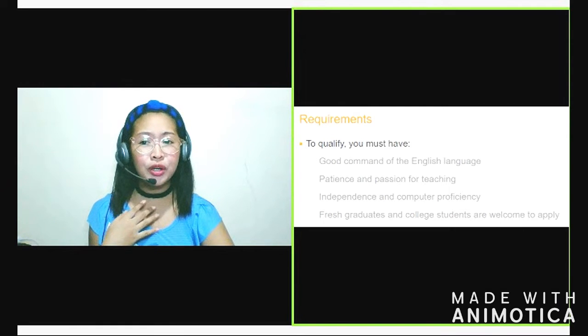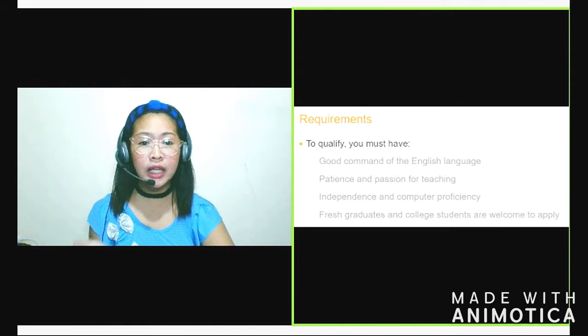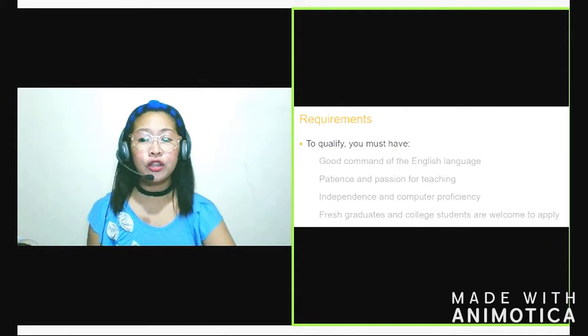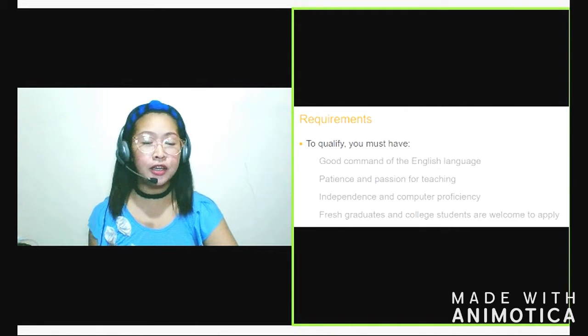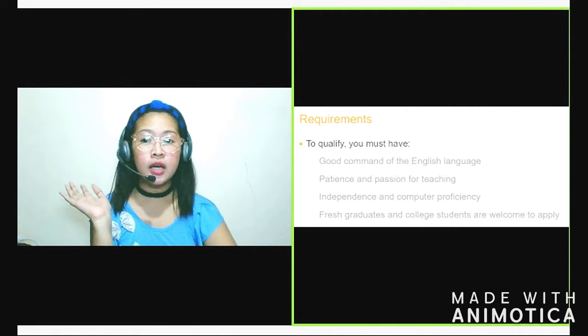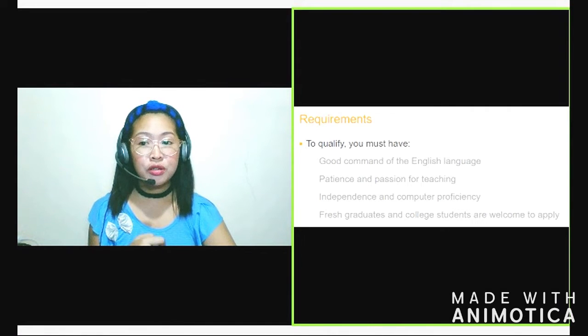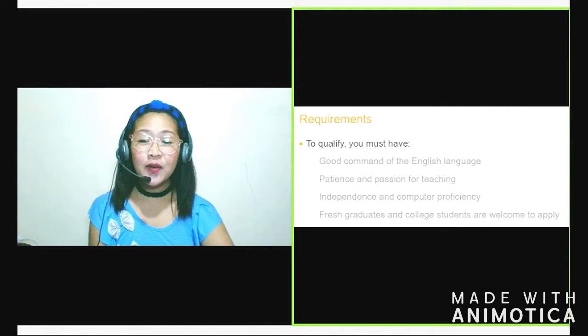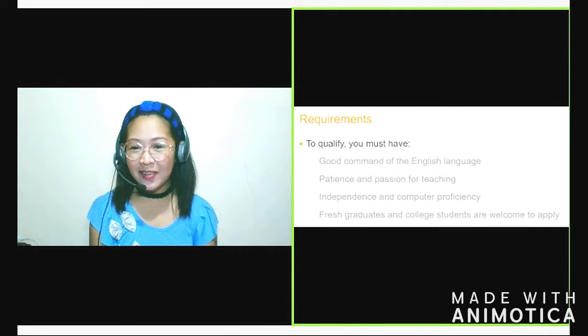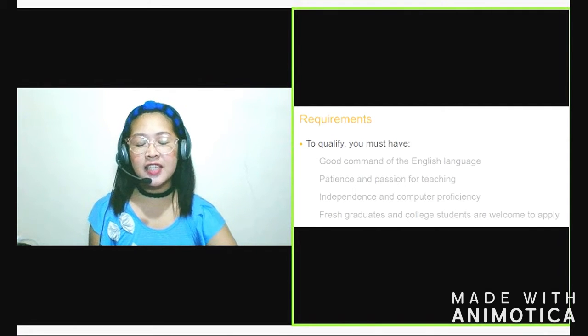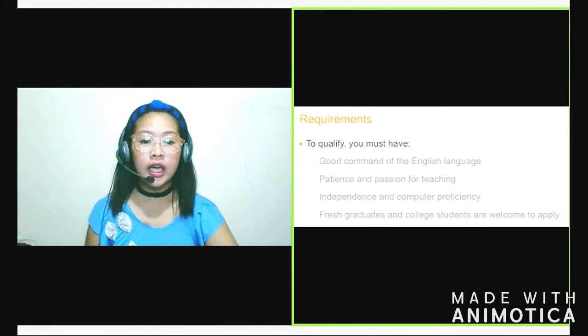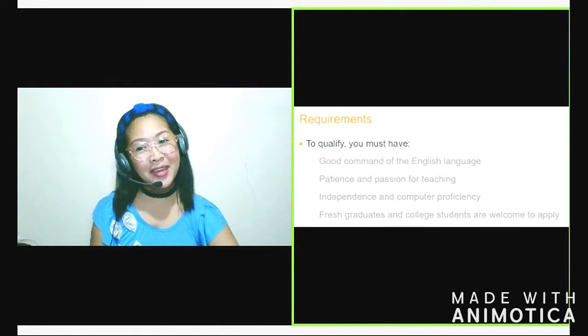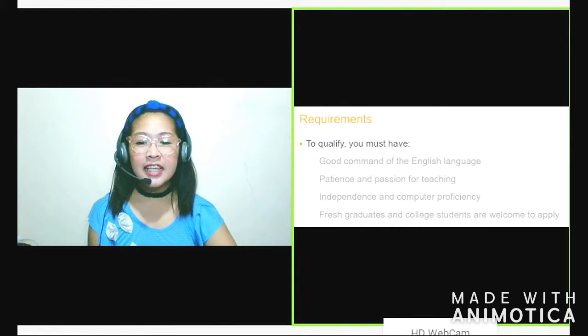Dapat alamin din natin yung mga basic troubleshooting na pwede natin gawin kapag hindi gumagana yung mga equipment natin. And before yung interview natin, before yung demo, before yung training, make sure na yung mga equipment natin gumagana. Yung headset natin at saka yung web camera natin, make sure na gumagana sila. Next one.